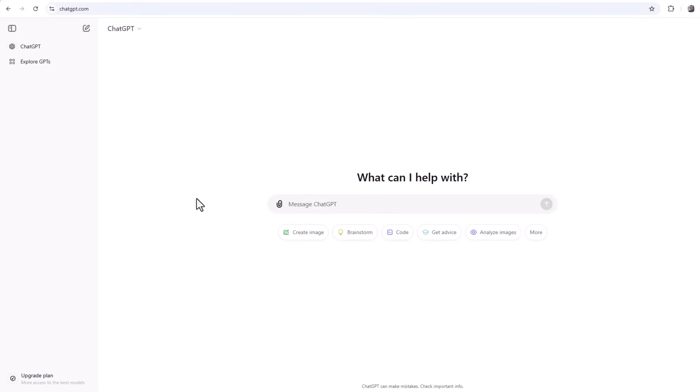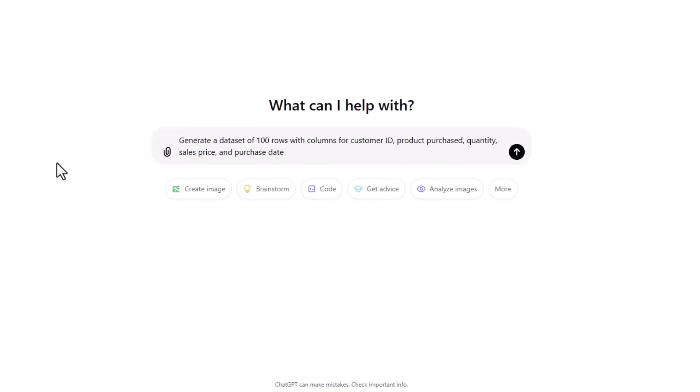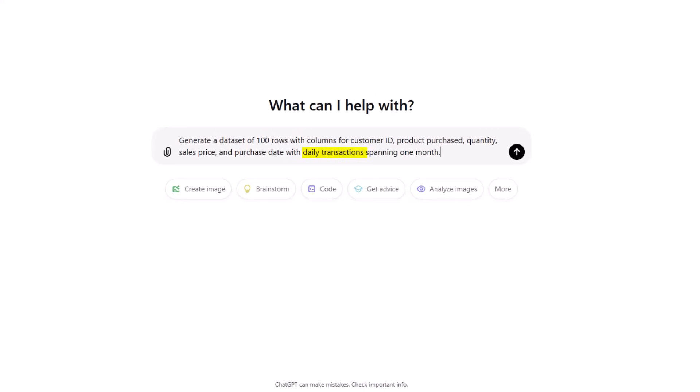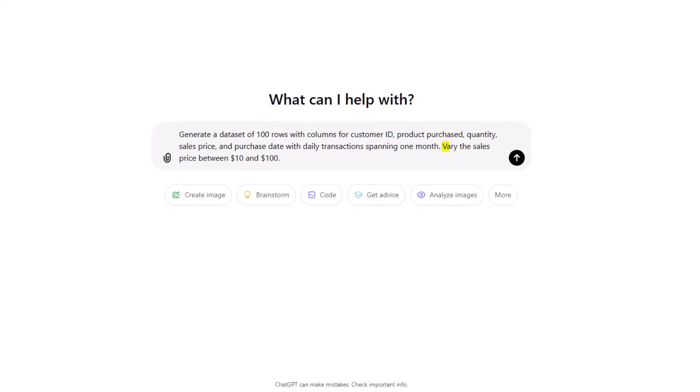Now let's say I want 100 rows of sales data. I could write a prompt like this, which says generate a data set of 100 rows with columns for customer ID, product purchase, quantity, sale price, and purchase date. Notice how I've been specific in terms of the columns I'd like, but we can take it further and specify date ranges. For example, you might want daily transactions spanning one month. And if you want more realistic data, then you can add vary the sales price between $10 and $100.